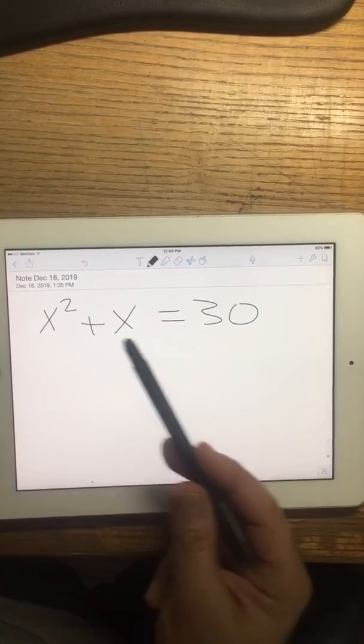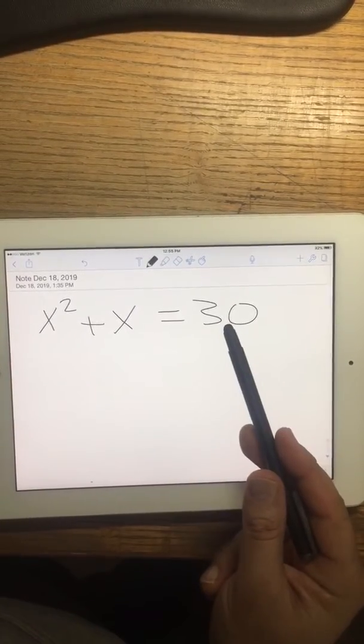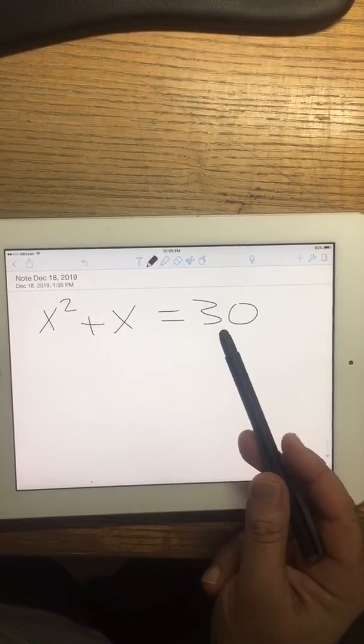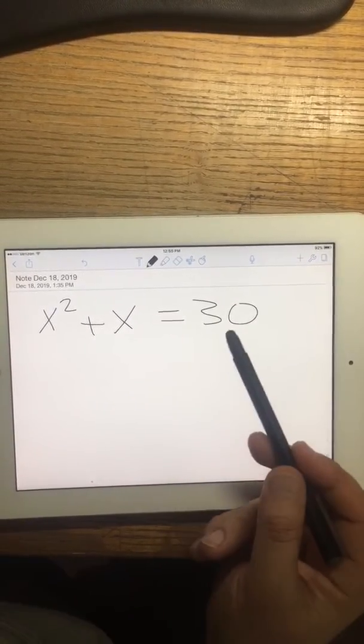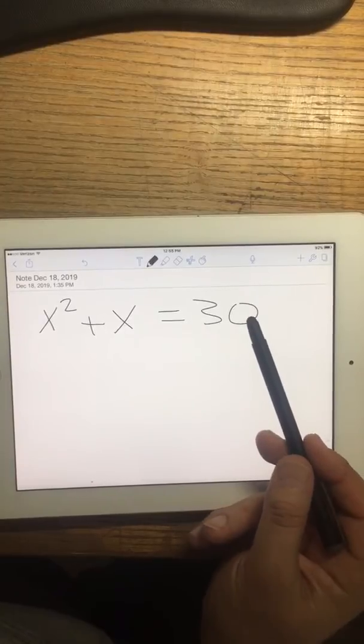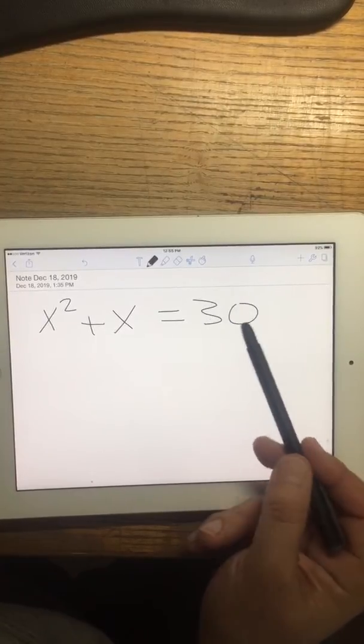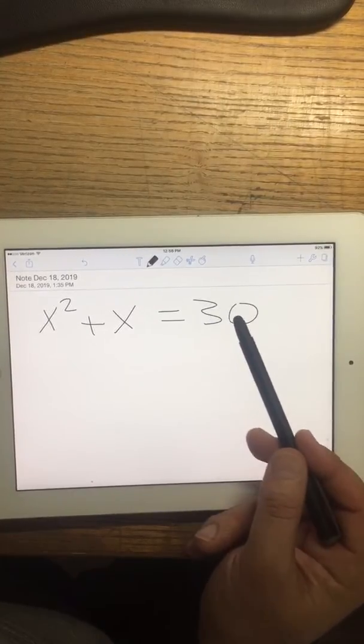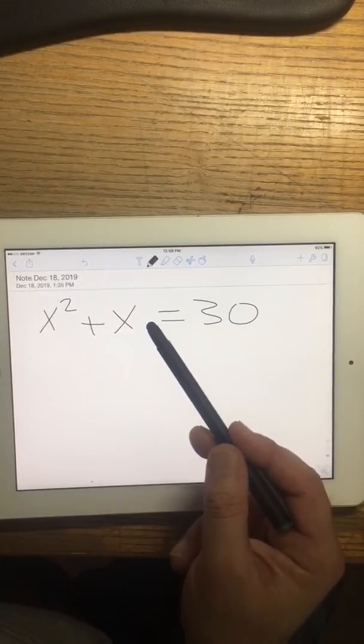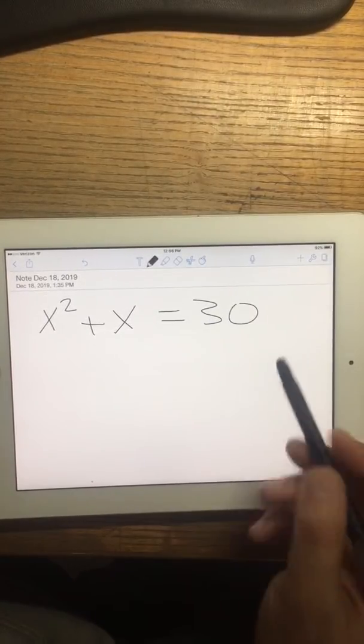Now we have to solve the quadratic equation here, but notice the first step: move 30 to the left side to make it zero.